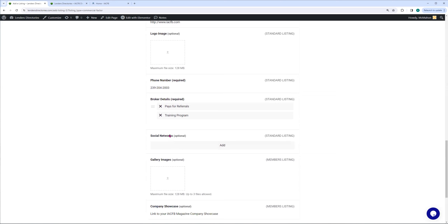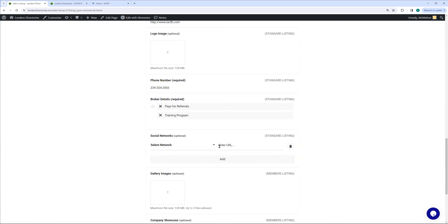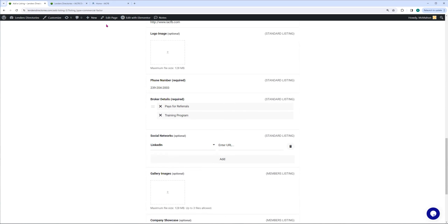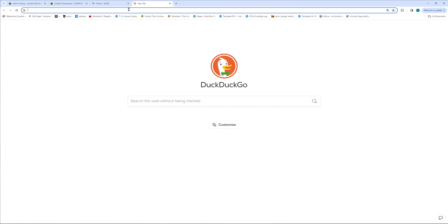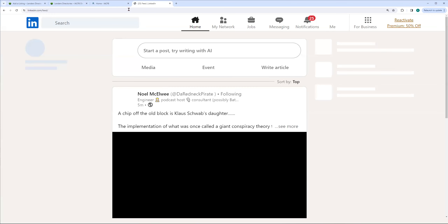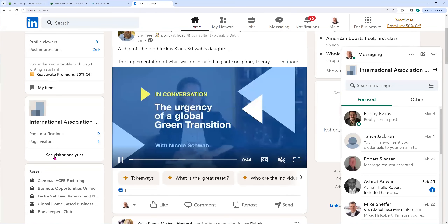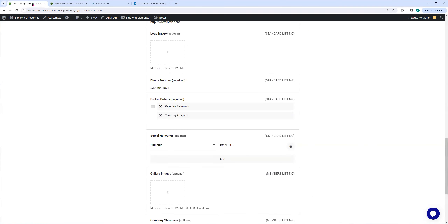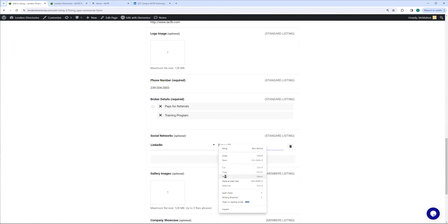The next thing is your social networks. These are optional, but for the standard listing, if you are on LinkedIn or Facebook or Twitter or whatever, you're going to enter these items right here. For example, we would be on LinkedIn — let's go here real quick to LinkedIn, and here is our LinkedIn. Just paste the URL right there.